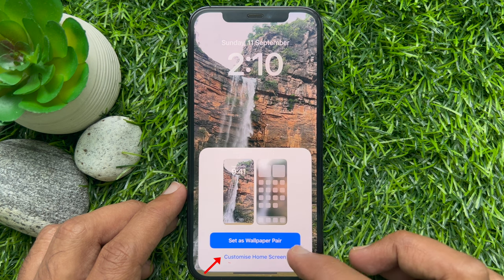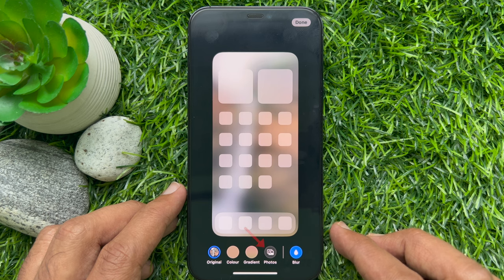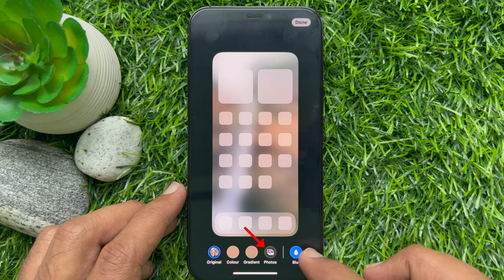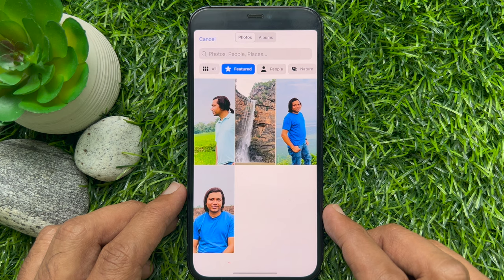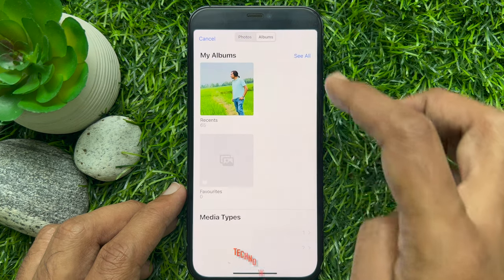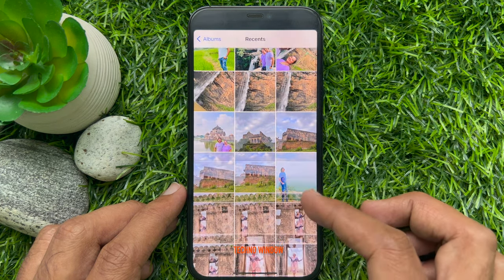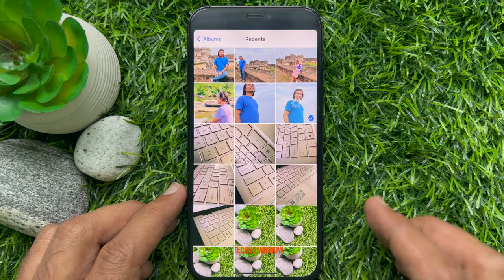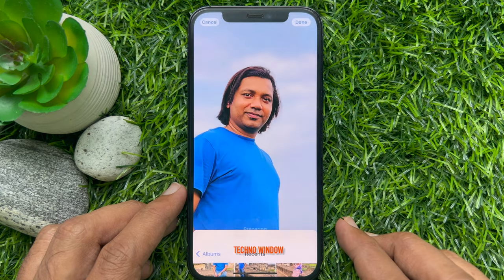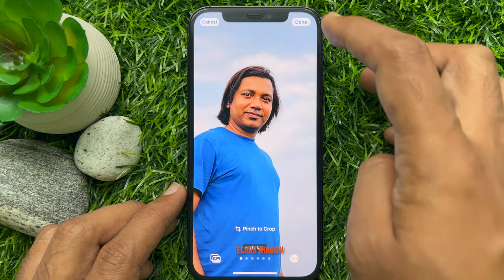Tap Customize Home Screen. For the home screen, tap Photos. Tap Albums from the top and choose any image for your home screen. Tap Done on the top right.